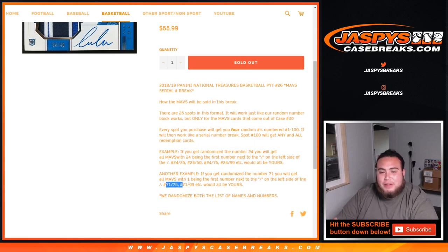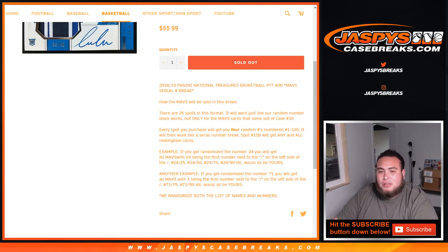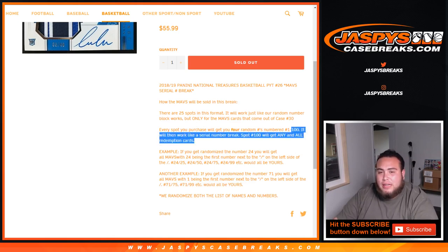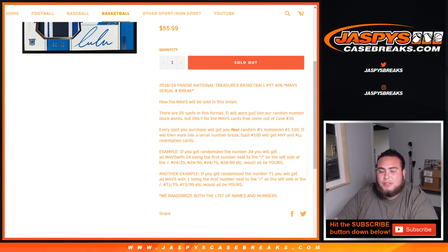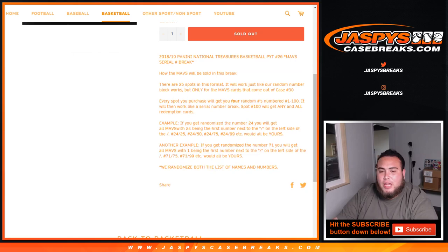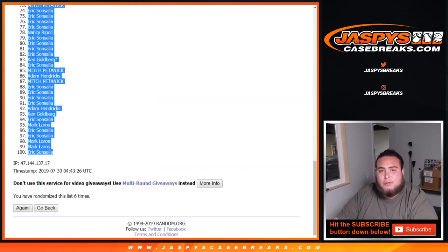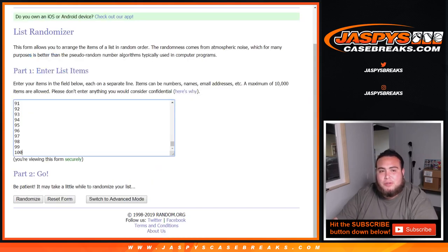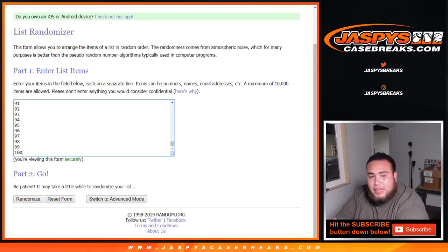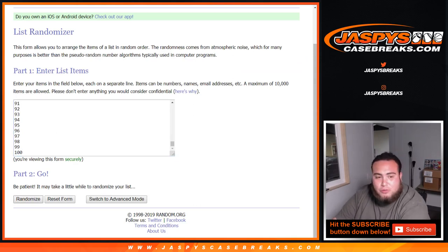And then, of course, number 100 gets any and all redemptions in the break. And we randomize the list of both names and numbers. Sorry about that. So, of course, we randomize the list of numbers in the teams, or the names, sorry, now the numbers.